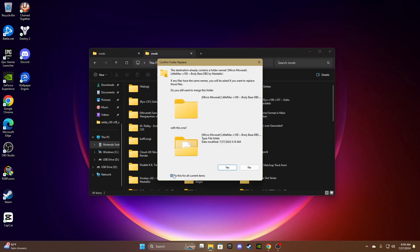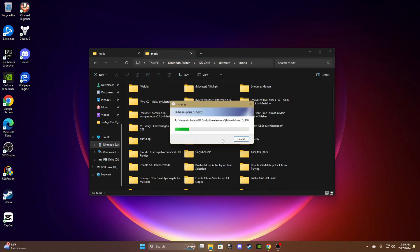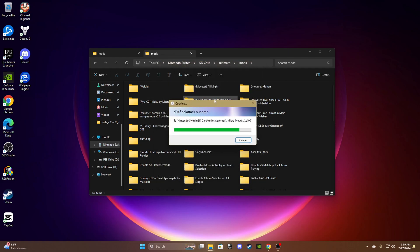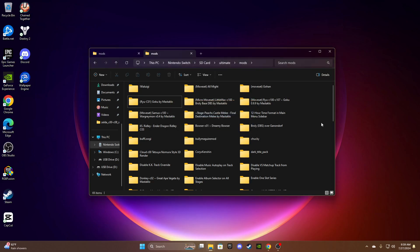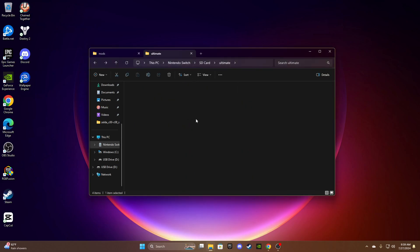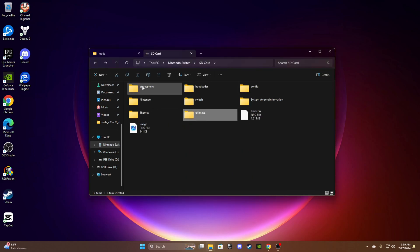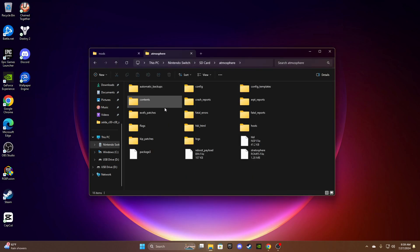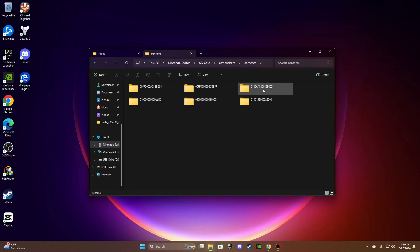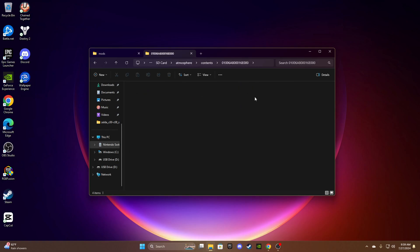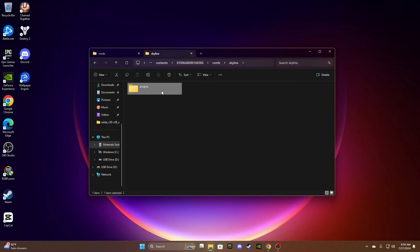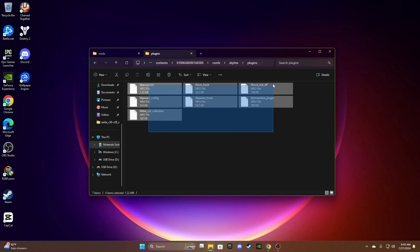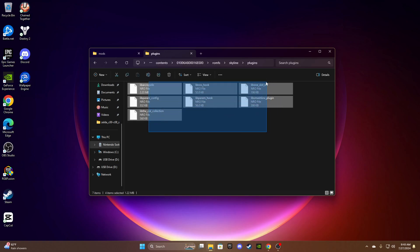How to get that stuff working, because it said use the lib smashline plugin and all that. You want to go to atmosphere, contents, the same folder that you just created and have exes in. You want to go to romfs, skyline, plugins, and just drag all the stuff in here. You should have a full NRO file called Arcropolis and that is where you're running your custom firmware on your modded Nintendo Switch for Super Smash Bros.